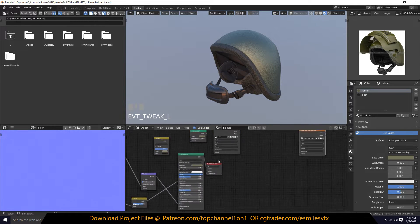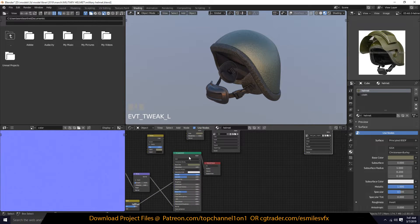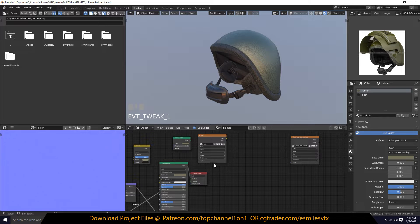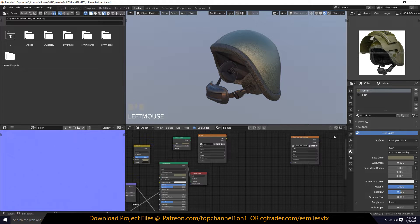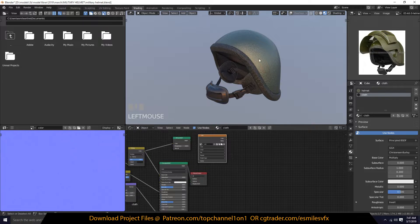For the roughness, since we are using the Principled shader and it has a roughness input, we don't have to worry about anything else. Just make sure you have the texture node selected and copy it using Ctrl+C, then paste it onto every other material you want to bake.